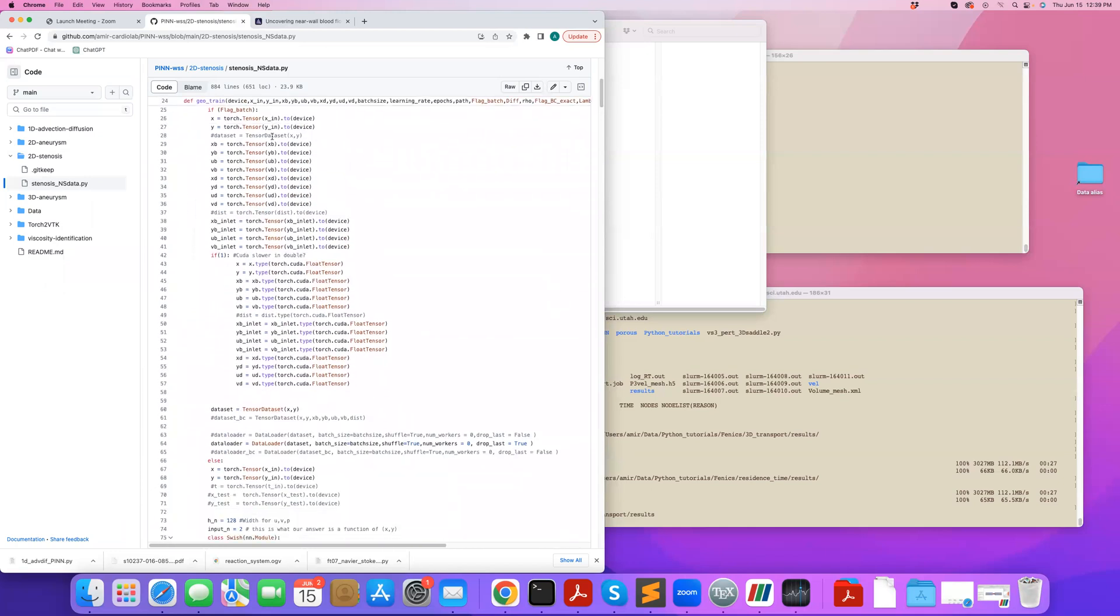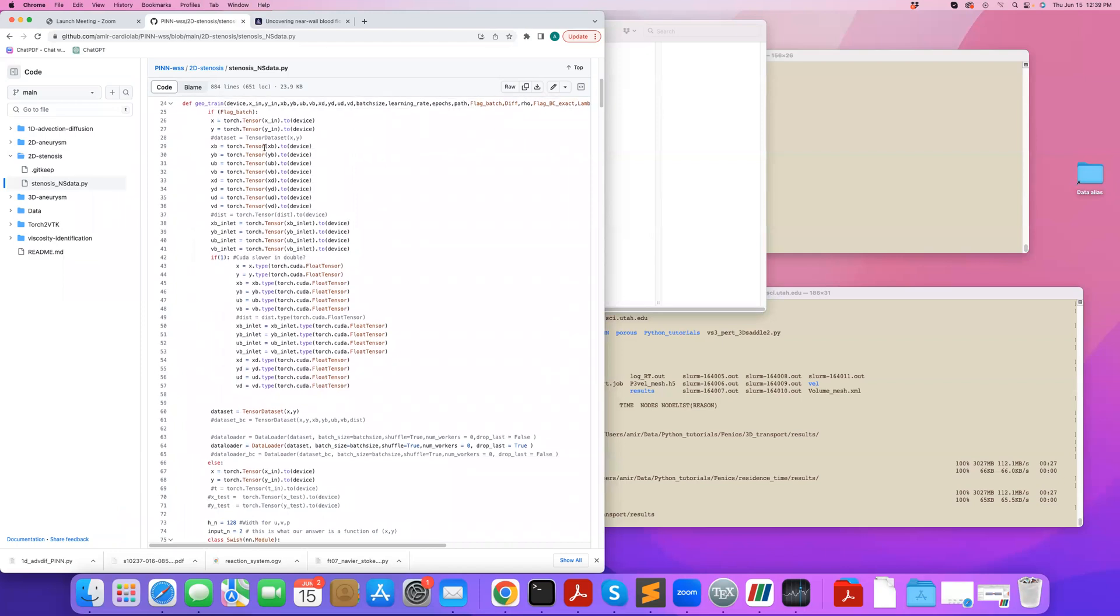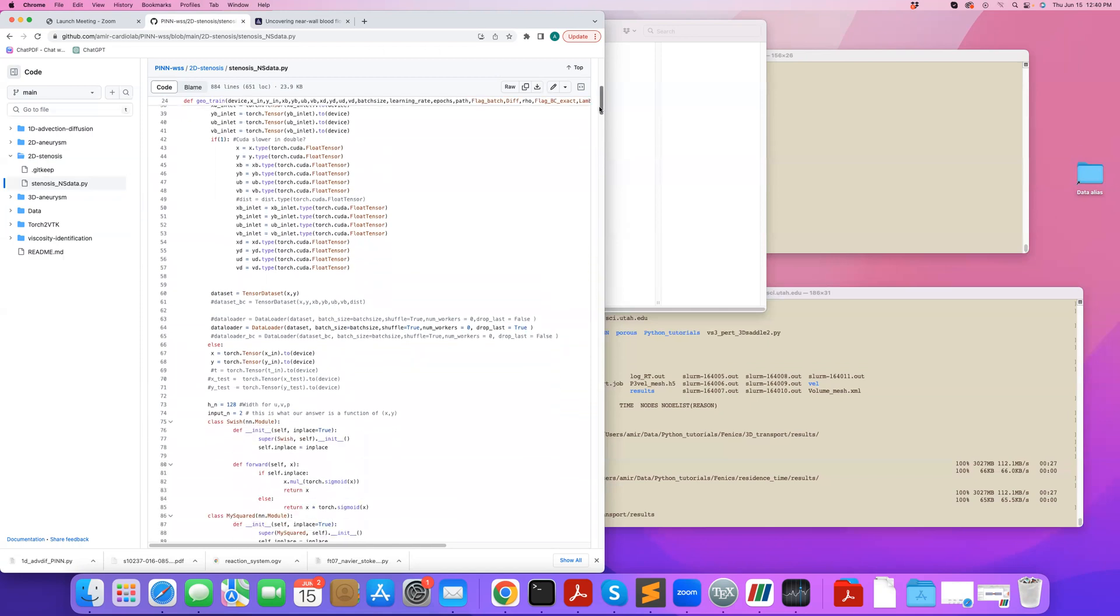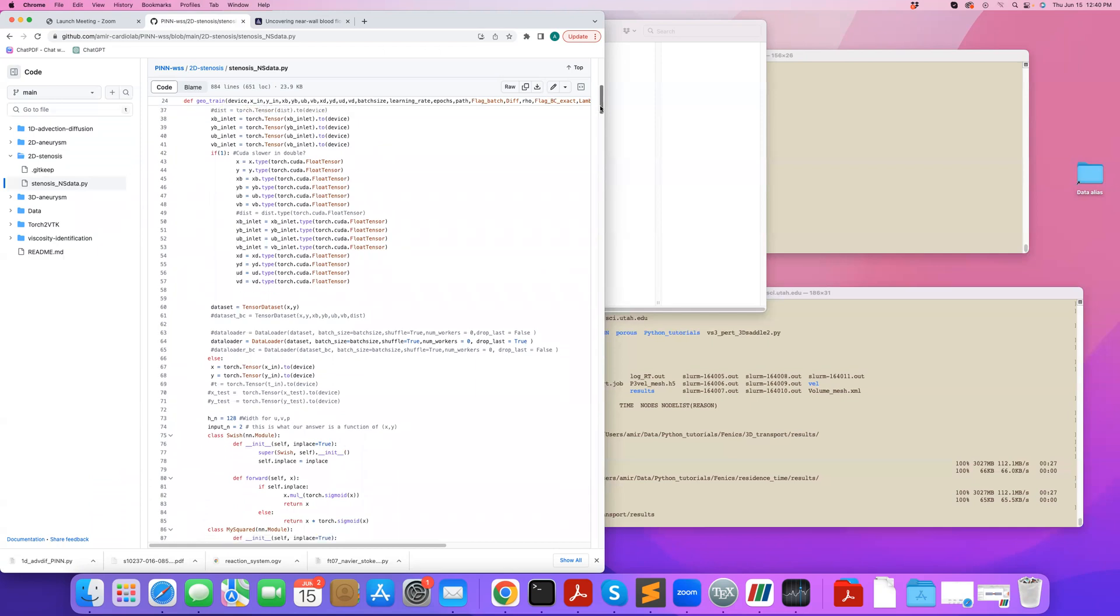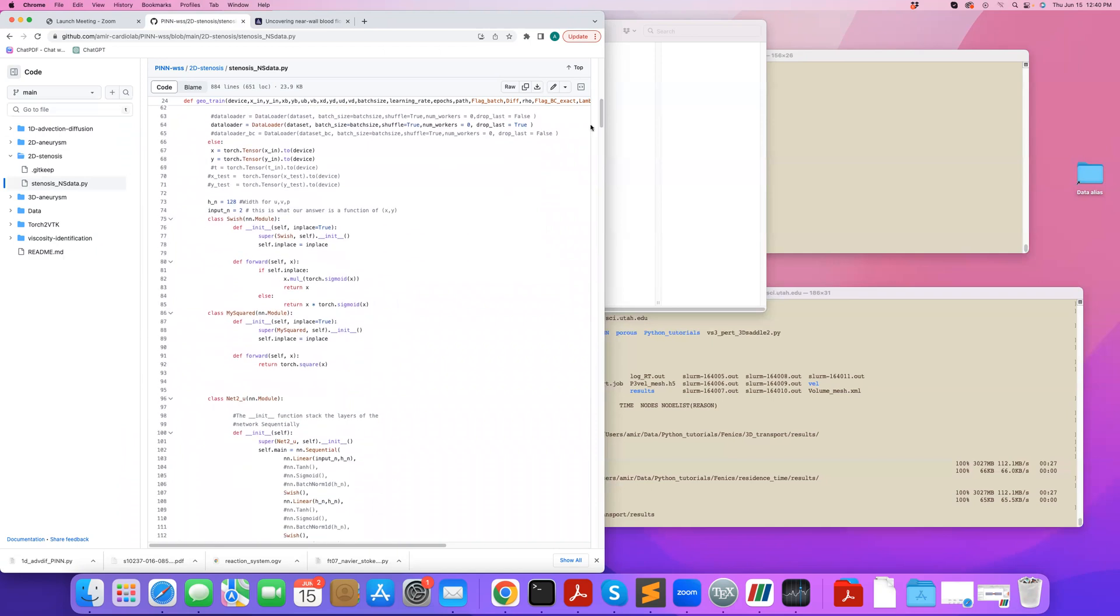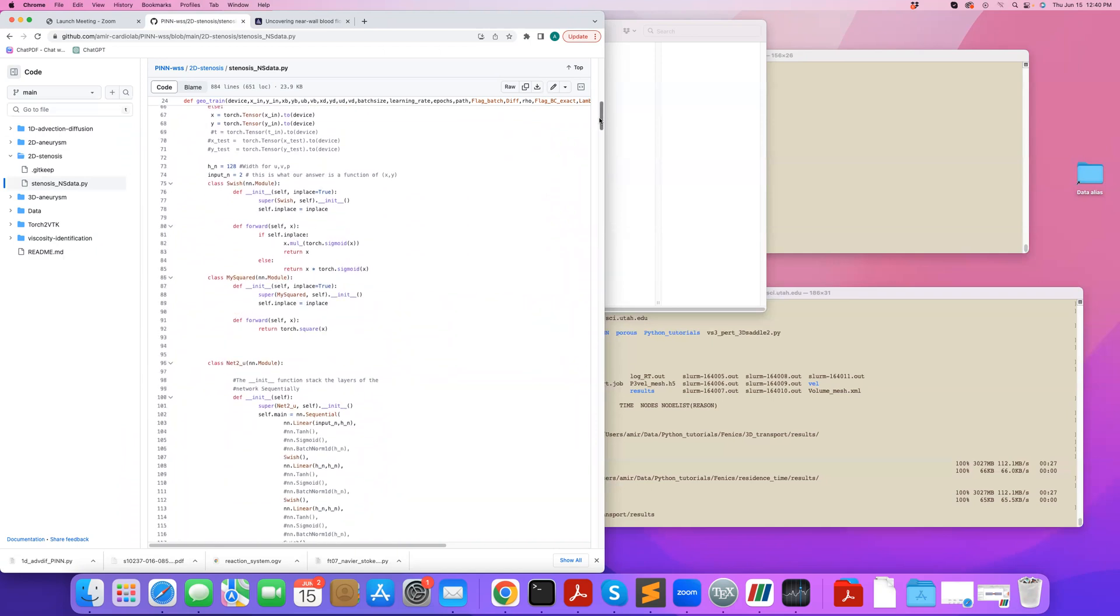So we read all the inputs, all the arrays that we defined, we convert them to torch tensor. If we're running on CUDA, we want to make sure that we convert it to an appropriate float type. Otherwise, we might not get the speed up that we desire on CUDA. It's going to be running on GPU.